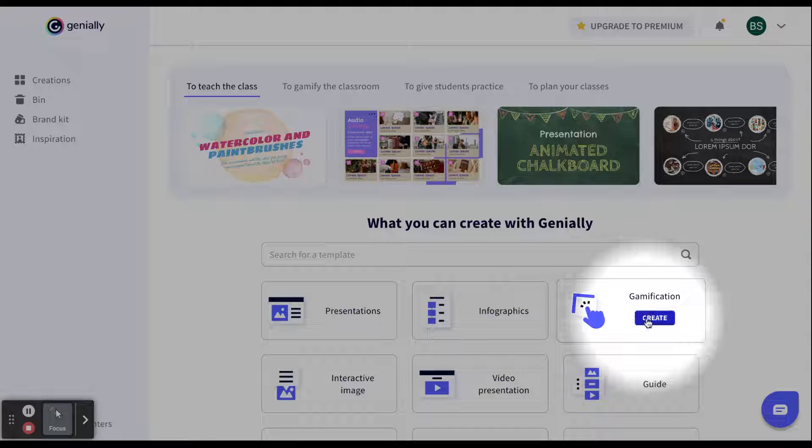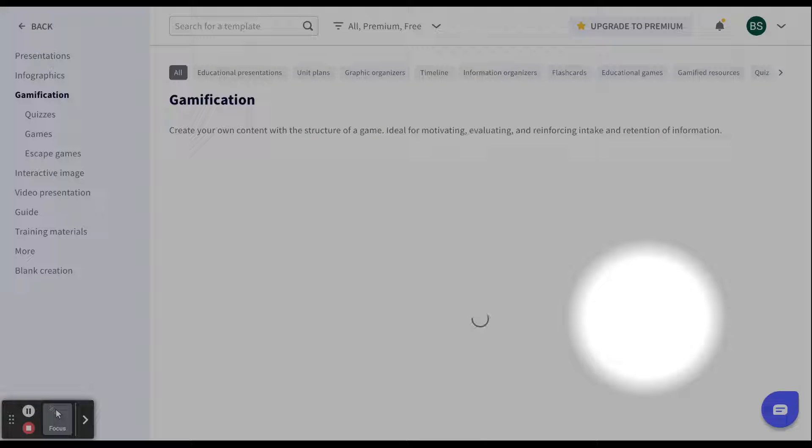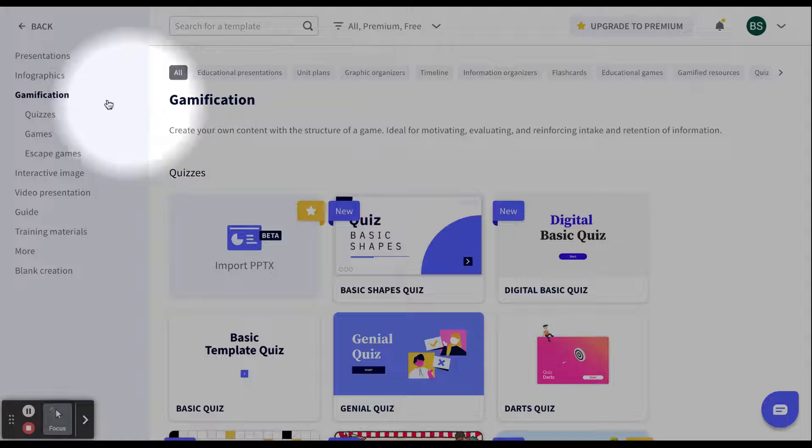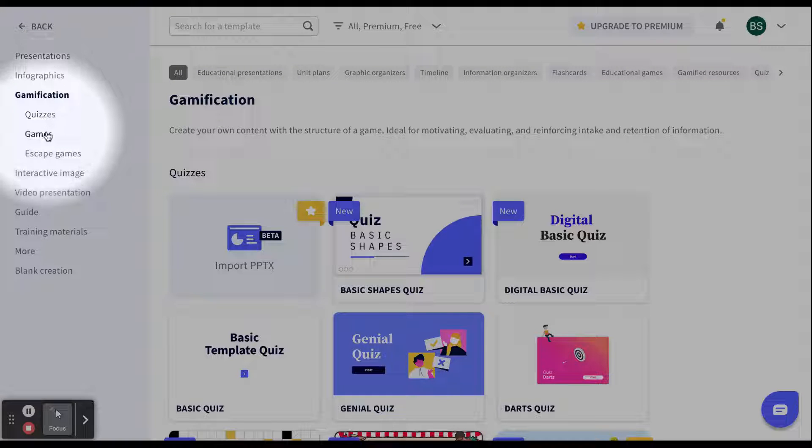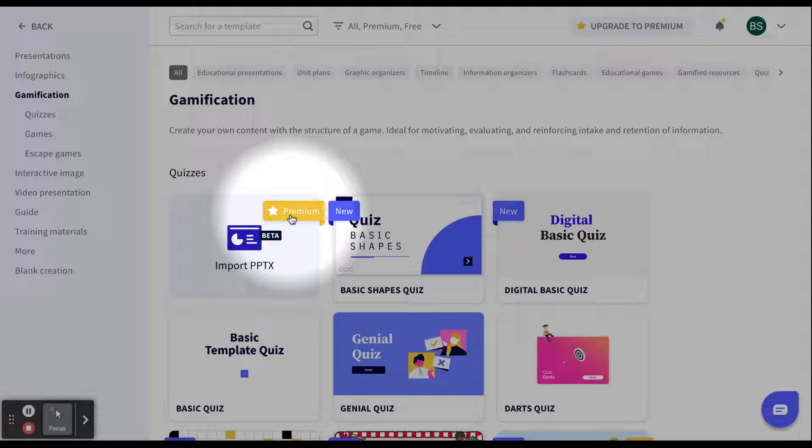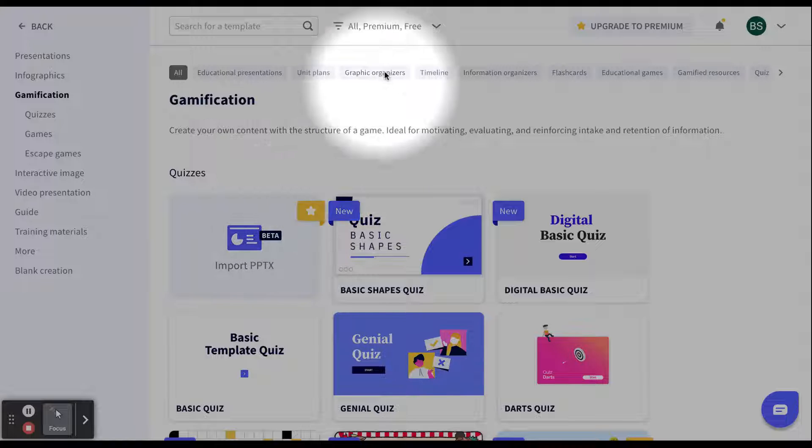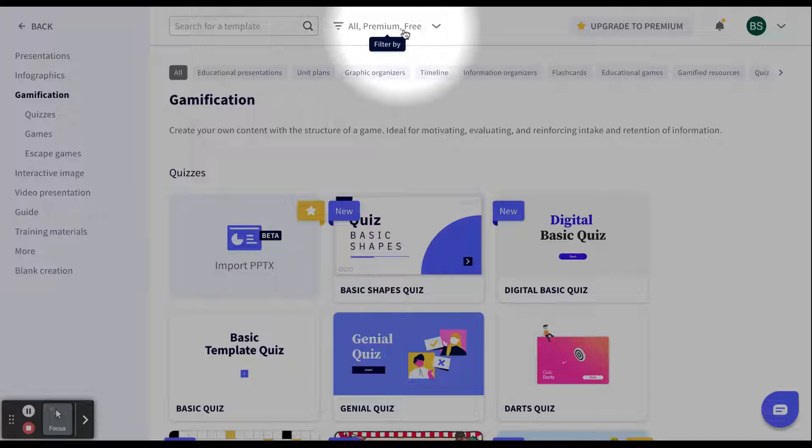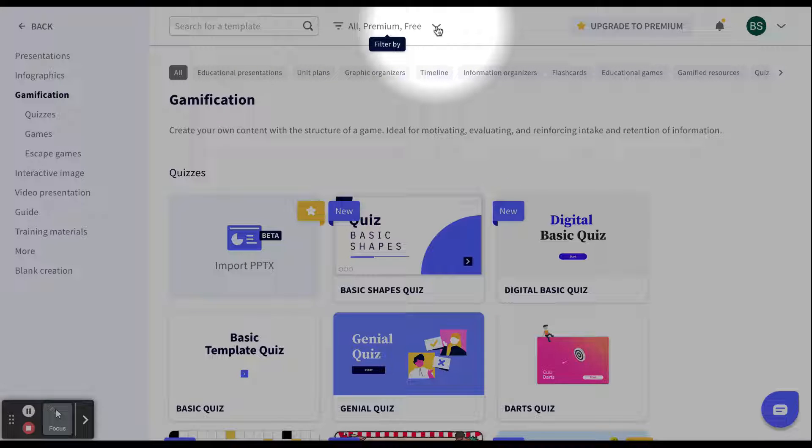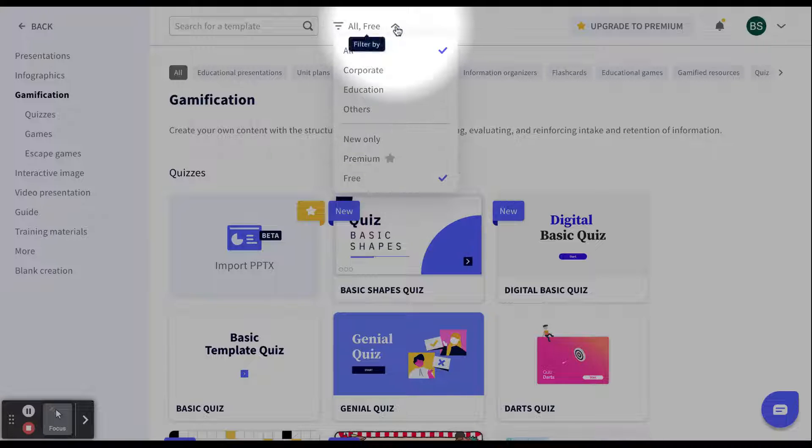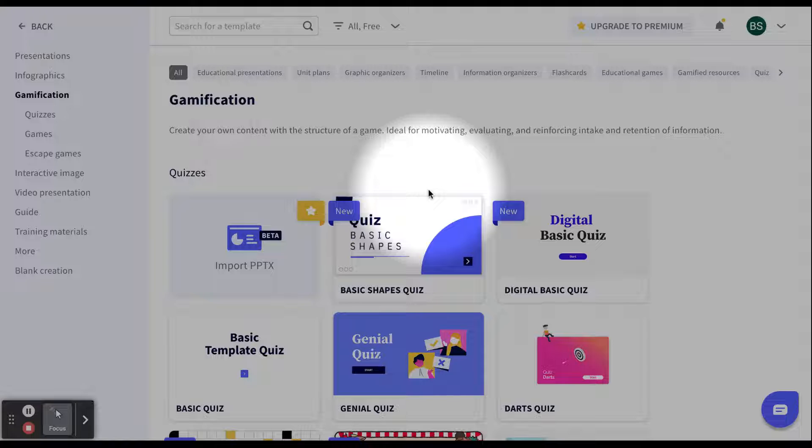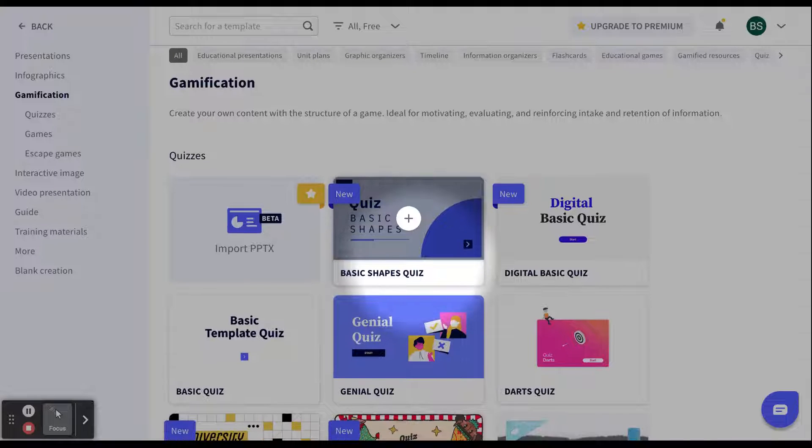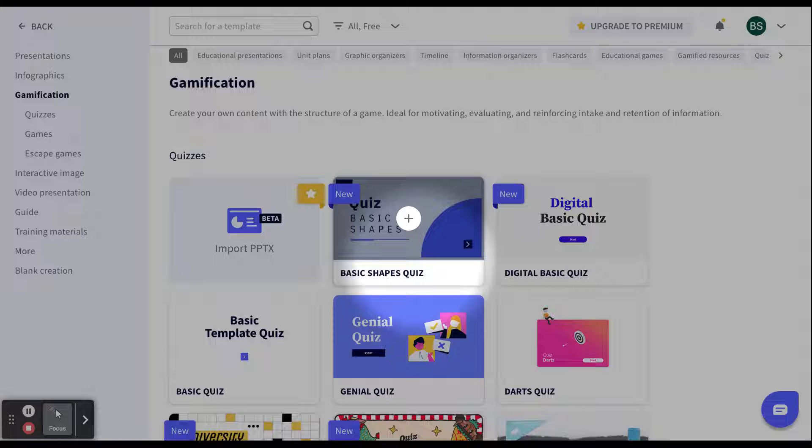We are going to select Gamification today. We are going to click Create. Now we are at the Gamification page. If we look over to our left, we can see we can create quizzes, games, and escape games. Also, you will notice some have stars that are in yellow that are premium. Since we are only a free version, I am going to go to the top where it says all premium and free and I am going to click the down arrow. I want to deselect premium by clicking on the blue check mark. That way, all the templates that I see are now free. The nice thing about Genially is all of the templates are very formatted. All you have to do is add your content.